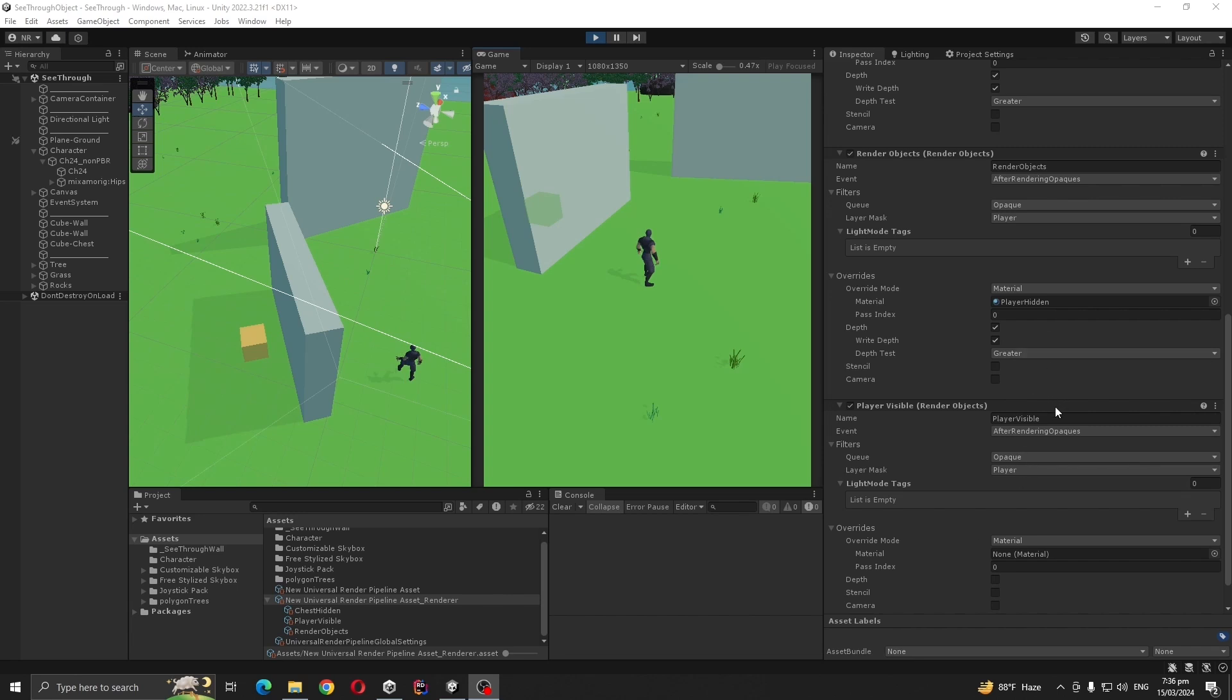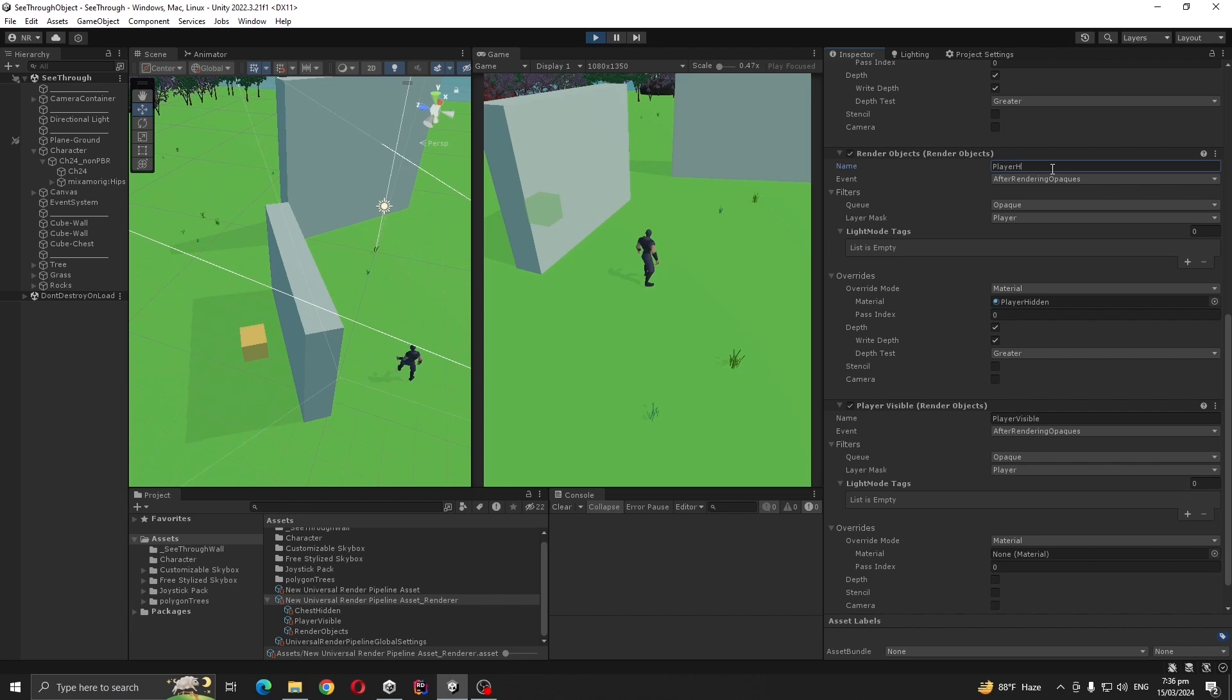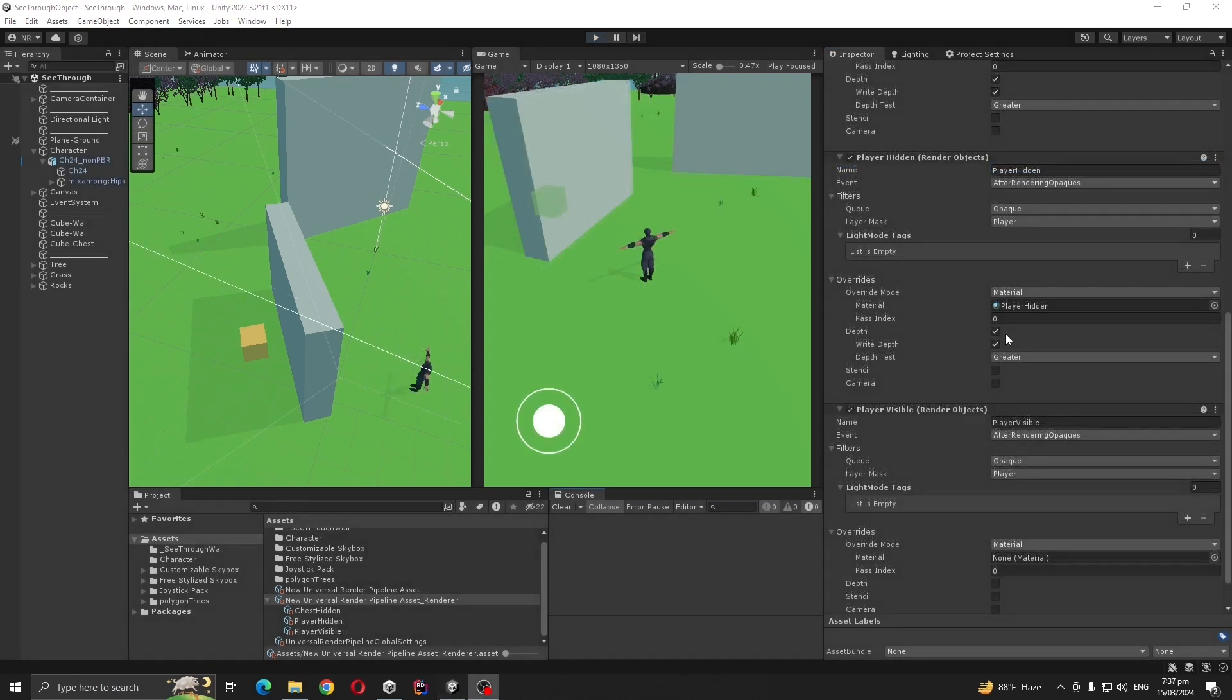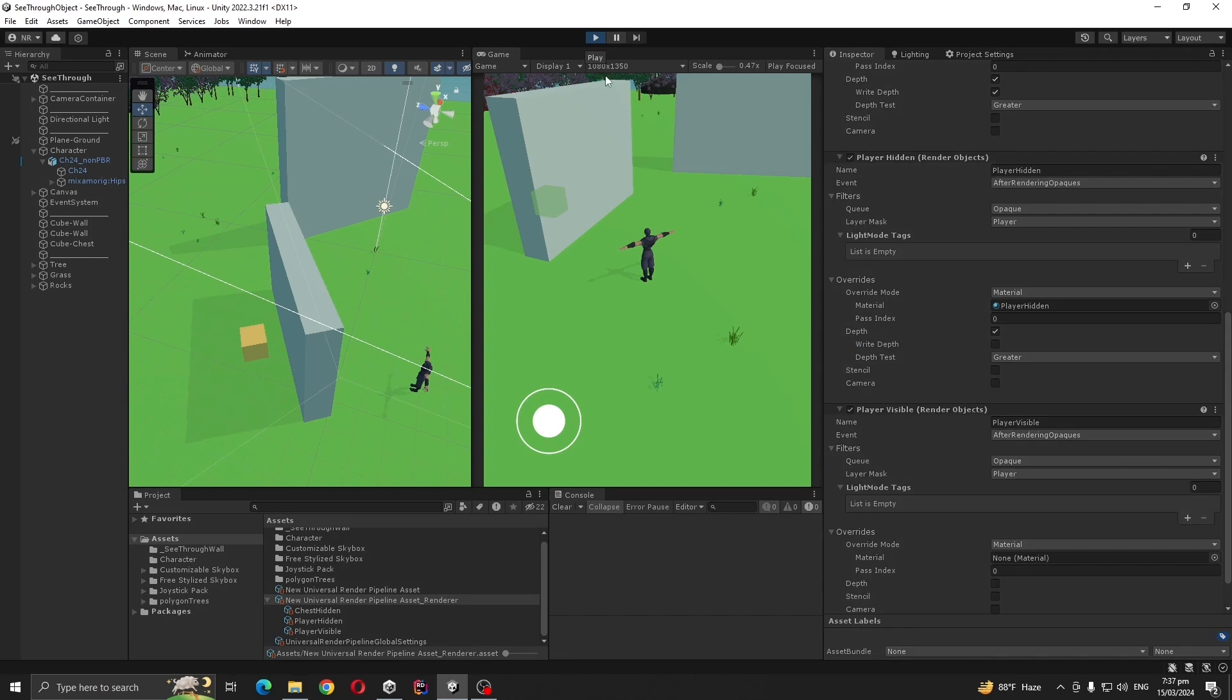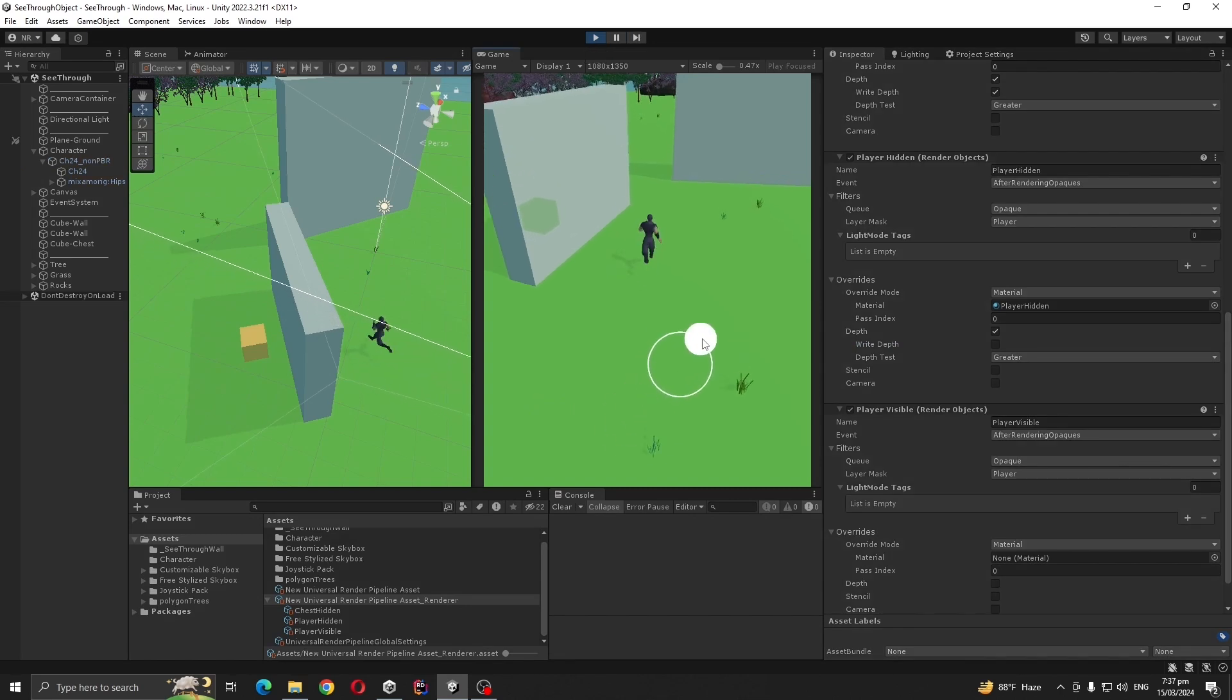We forgot to do one more thing - we didn't rename our Player Hidden, so rename it. Also uncheck the write depth for our Player Hidden. Now if we play, you can see our player.